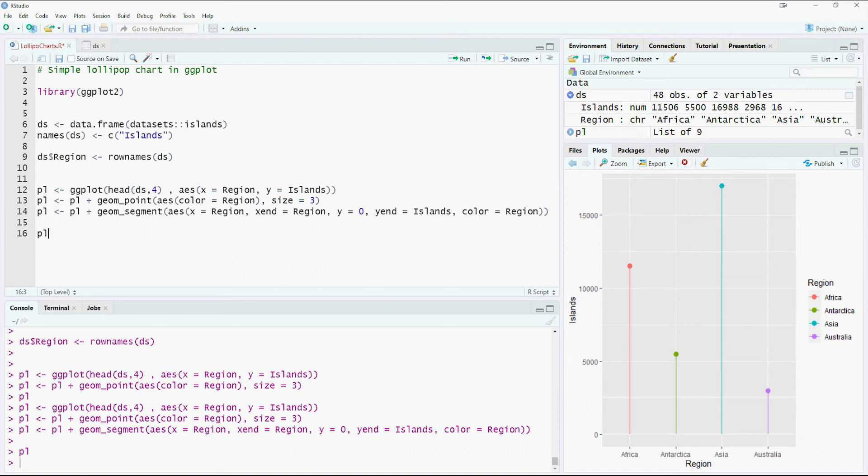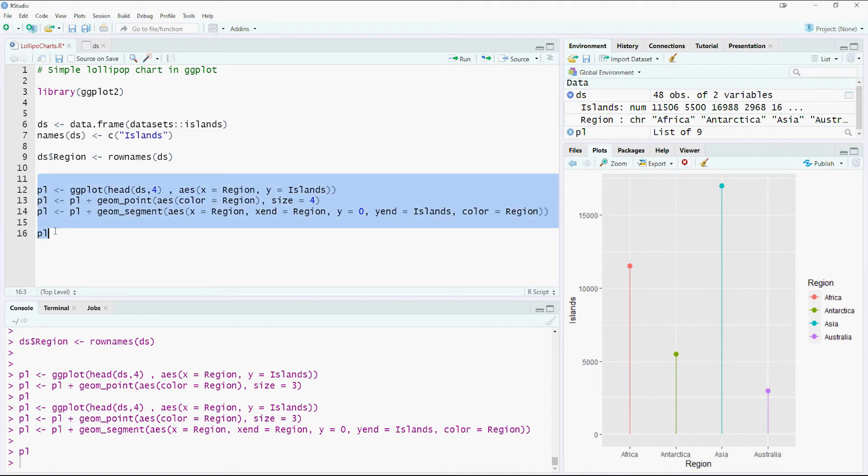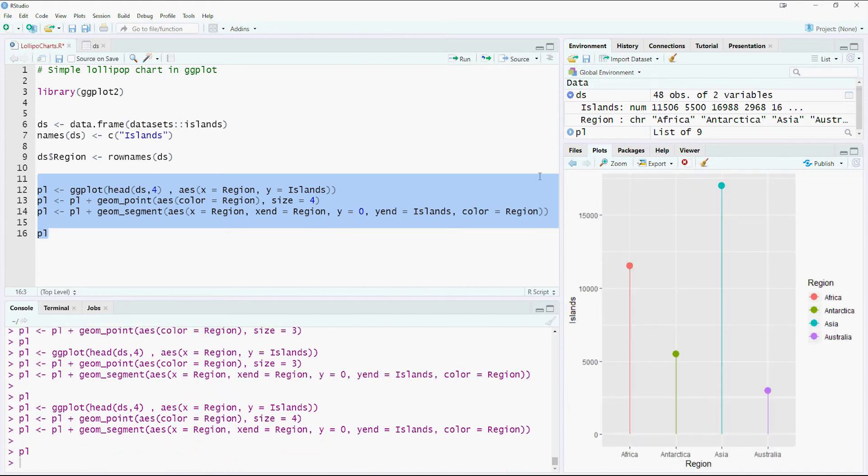Let's try to customize it a bit more. In this case, I would like to increase the size of the region of the point to 4. Let's run it. Dots have grown a bit more. I think that should be good enough.